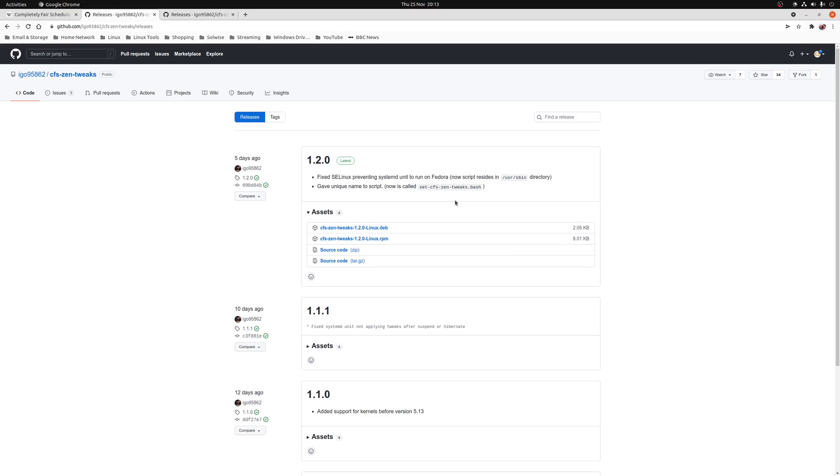You can install the latest version of CFS Xen Tweaks from the releases page, and there are pre-built installation packages for Fedora, openSUSE, as well as Debian based systems such as Ubuntu. If you're running Arch, you can install it from the AUR. The only hard requirement is that you have to be using a distribution with systemd. Download and install the appropriate package for your system.